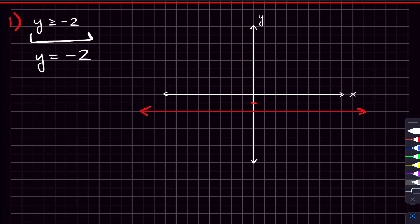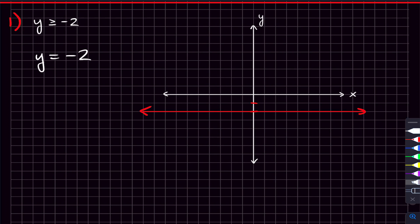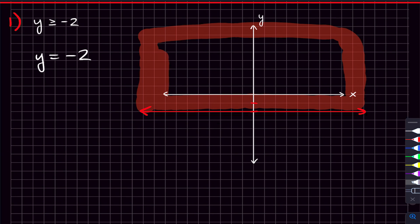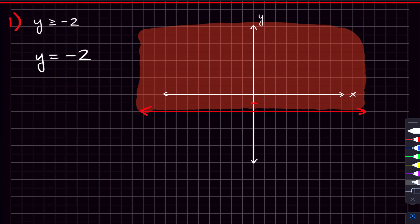But you'll see in this inequality that y can not only equal negative two, but can also be greater than negative two as well. And so we don't just want the points where y is equal to negative two. We also want the points where y is greater than negative two — and that's all the points above this line. So we just shade upwards. If you pick any of these points here, these are all points where y is greater than or equal to negative two. And these are points where y is not greater than or equal to negative two.